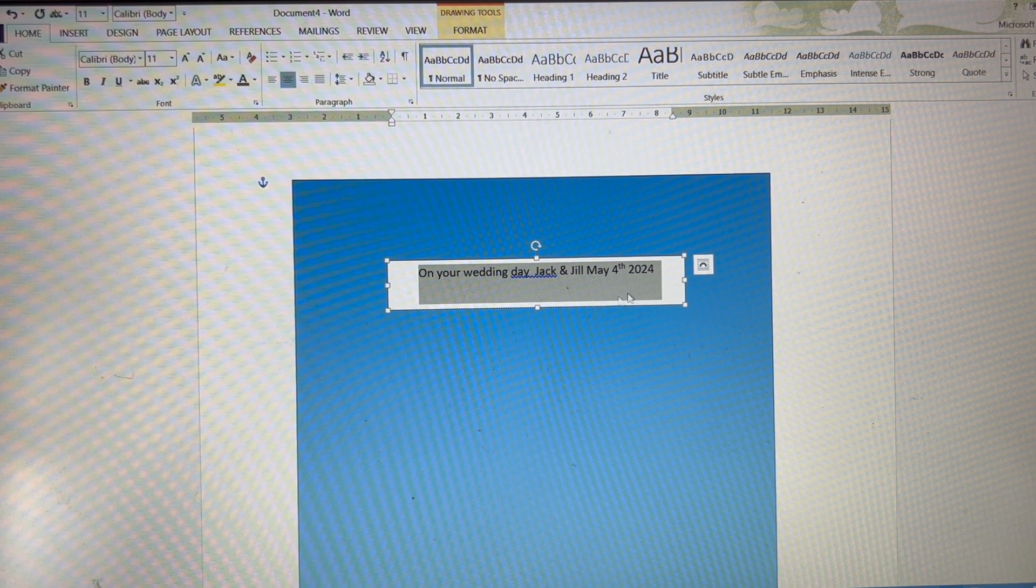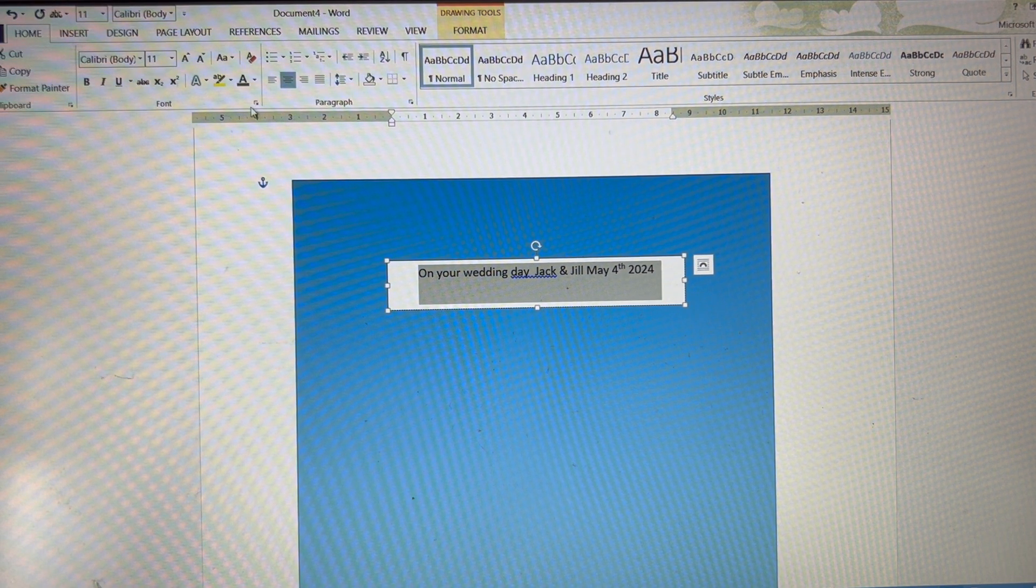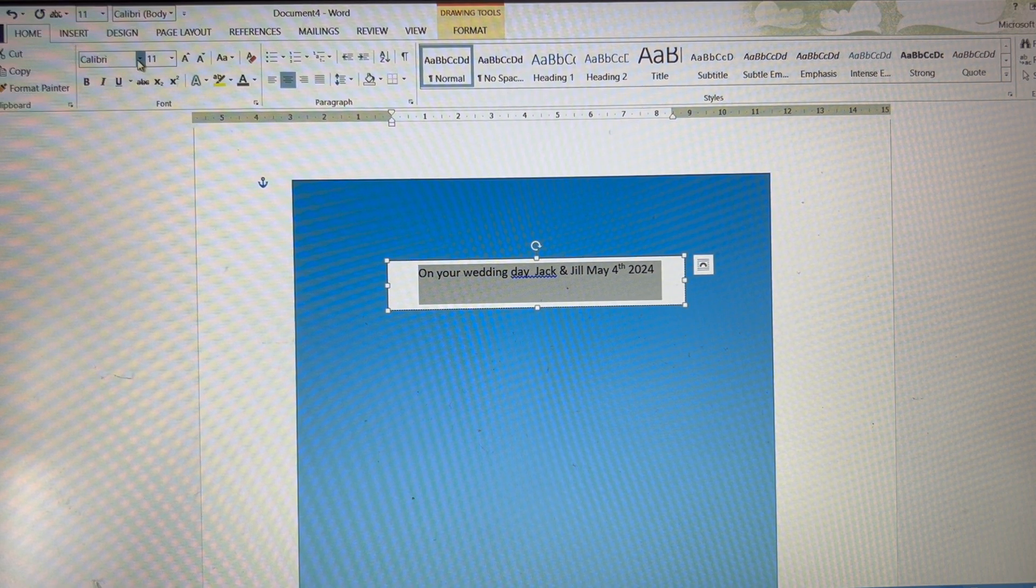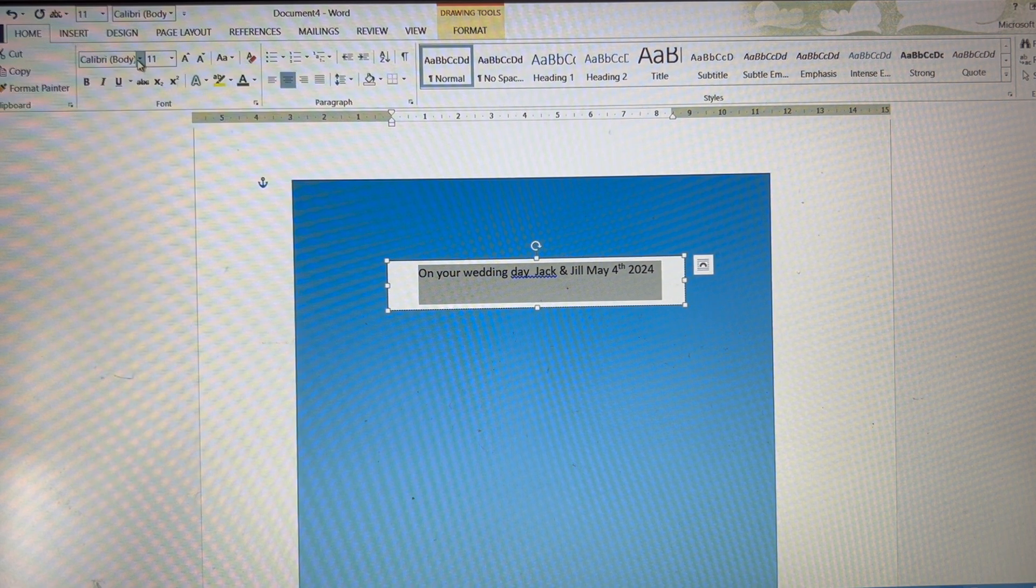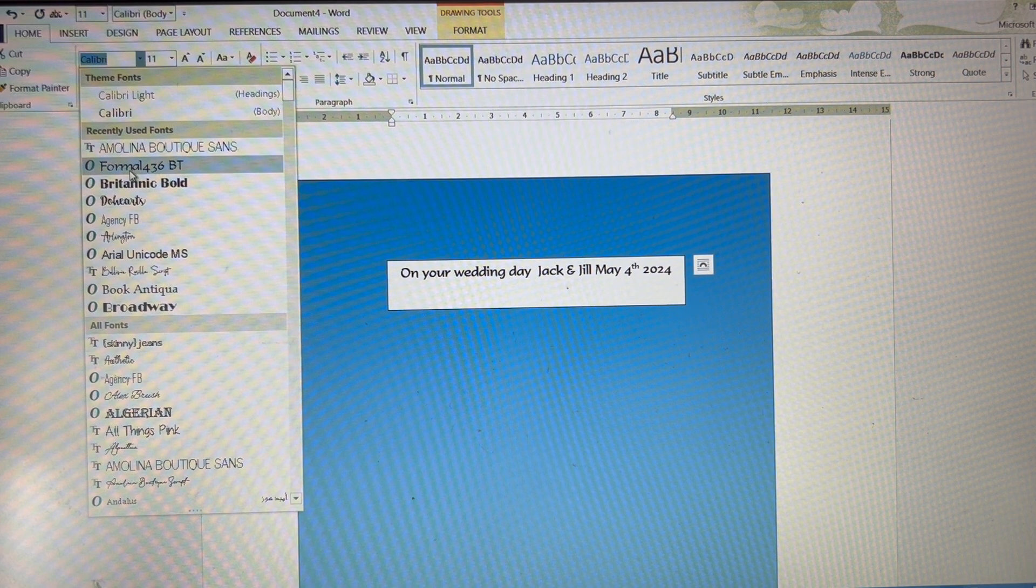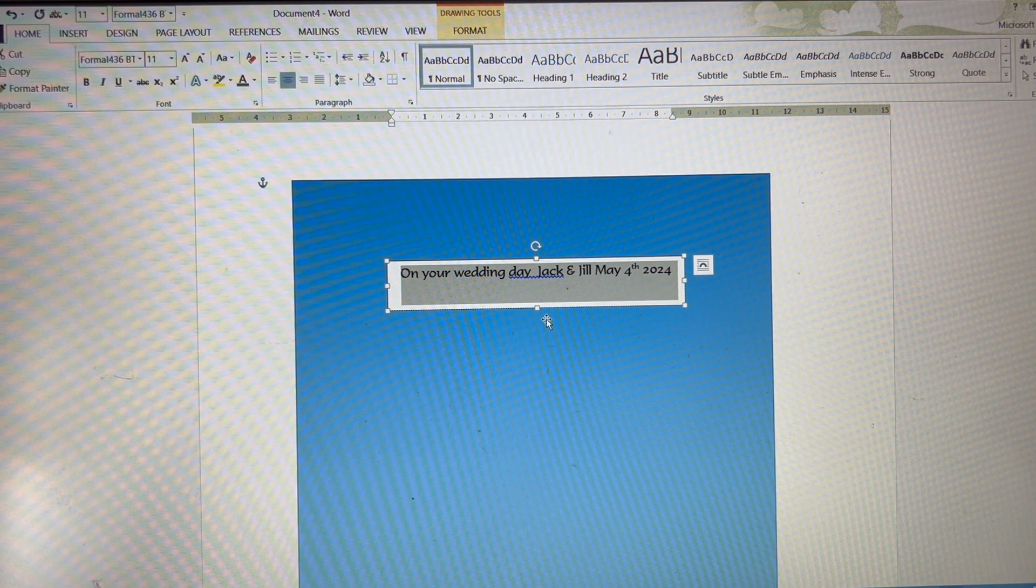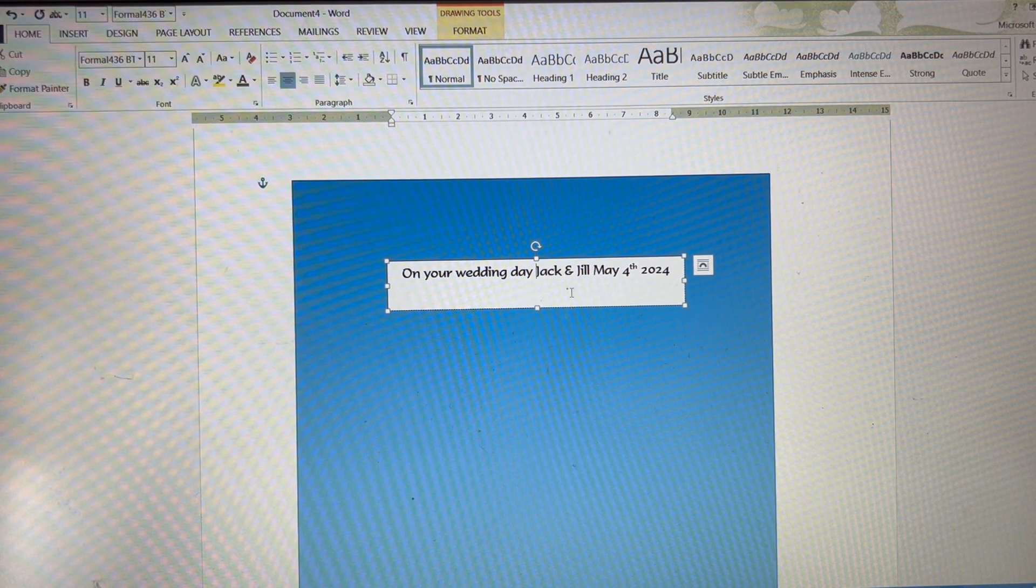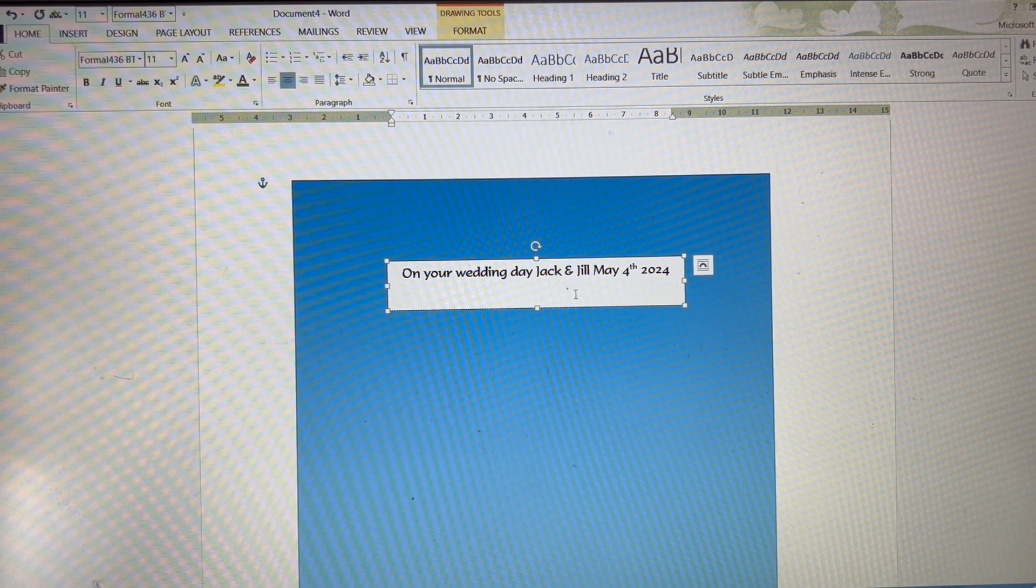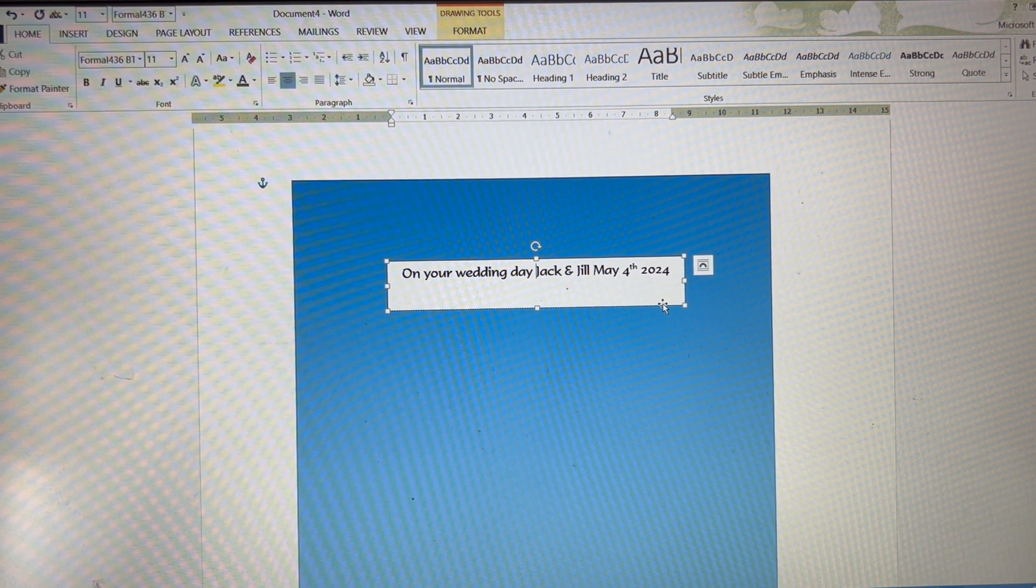Now I don't want that font. So let's go up to, it's still highlighted, up to font here and we'll choose something different. Let's choose formal. And that is actually almost big enough. There's a bigger space there than it should be. On your wedding day, Jack and Jill, May 4th, but you can do whatever you want to that kind of thing.